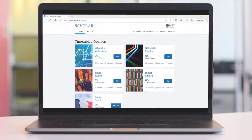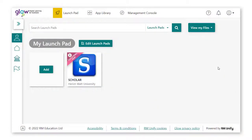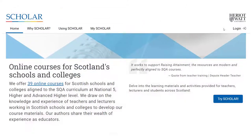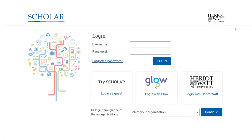Scholar courses and learning materials are mobile device friendly, compatible with the majority of internet browsers, and can be easily accessed through the Glow tile or by logging in through the Scholar website.